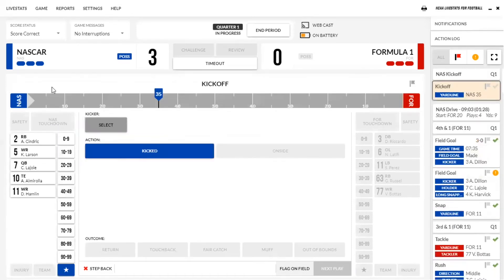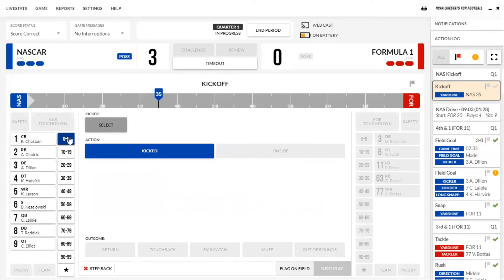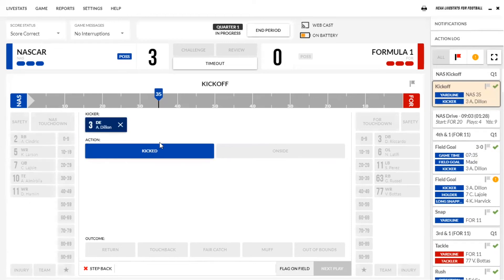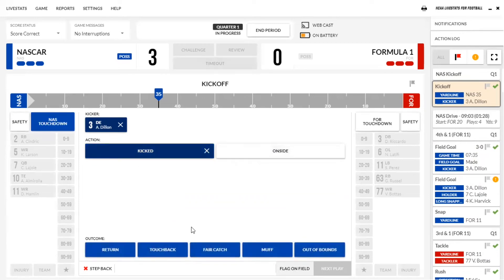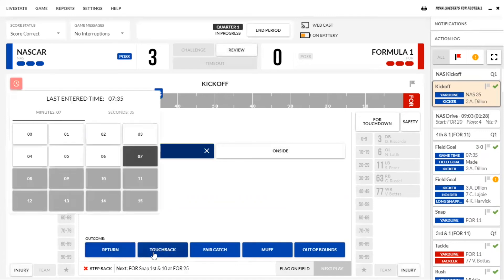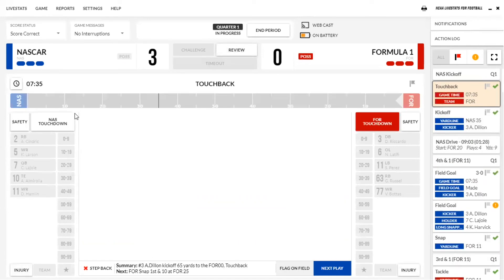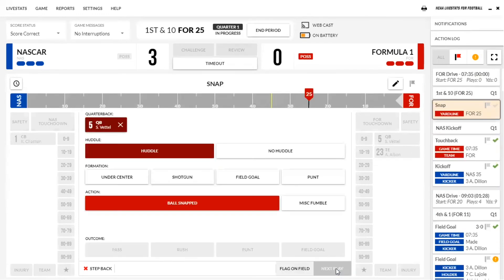Let's roll through the kickoff to show you what we're looking at here. You'll select your kicker for blue because they're kicking to red — we'll say our kicker is three again. It's not an onside kick so we're going to say it's kicked off. It's going to be a touchback, so then we'll flip it over. No time ran off, so they won't have to worry about that. They're going to get it set up at the 25.